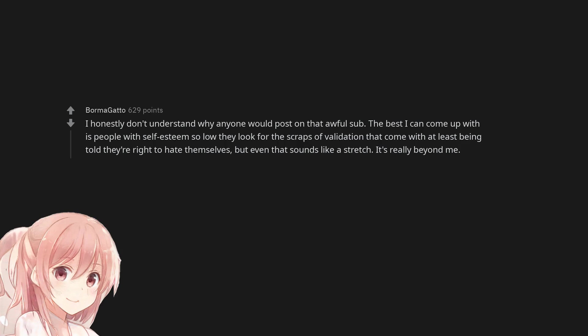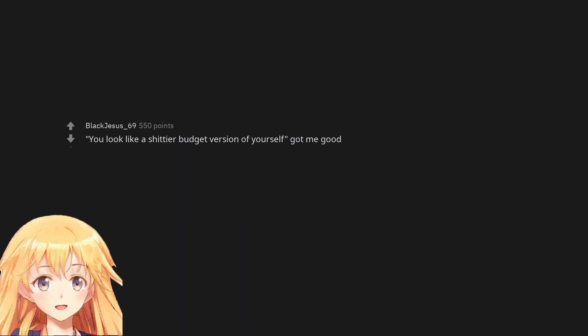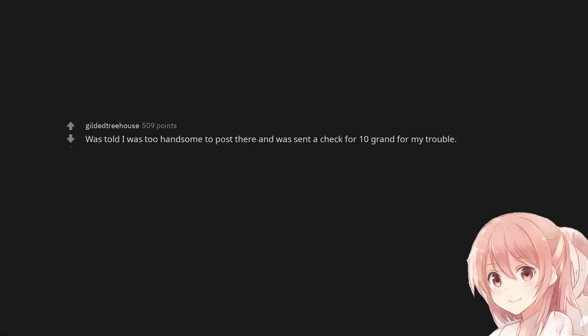'You look like a shittier budget version of yourself' got me good. Was told I was too handsome to post there and was sent a check for 10 grand for my trouble.